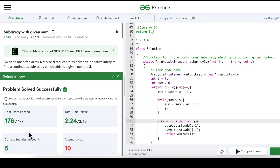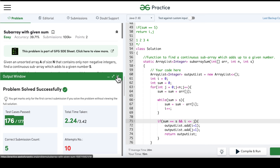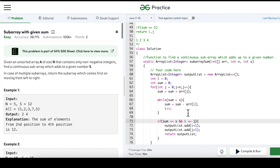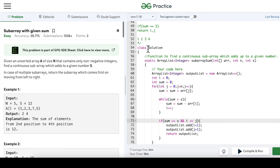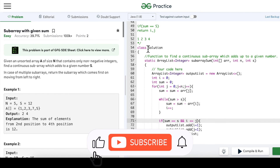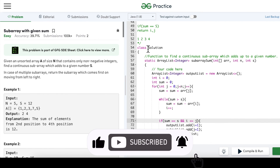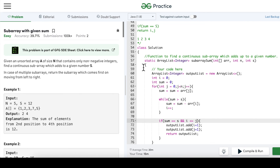After the fix, the solution passes more test cases. The key takeaway is to use the sliding window technique for questions asking to find a continuous subarray. Please don't forget to subscribe to my channel and hit the bell icon to receive notifications on further content like this. Thank you so much for watching.